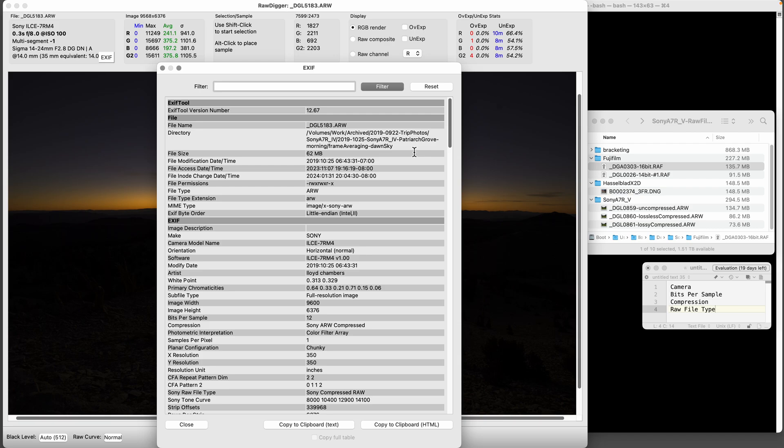I was asked by a reader how to determine how many bits a digital camera raw file has. In this video I'm going to show how to use Raw Digger and another tool to check that out, as well as some other things.